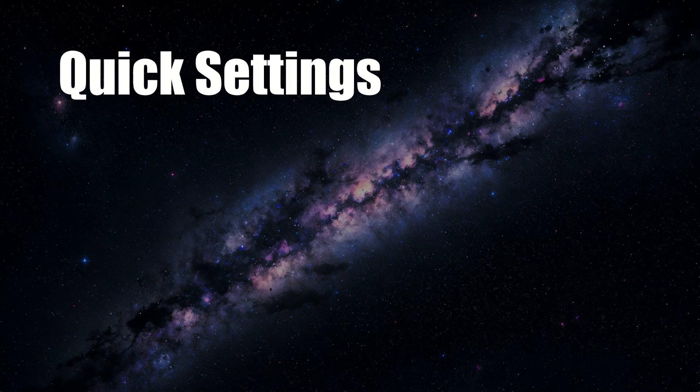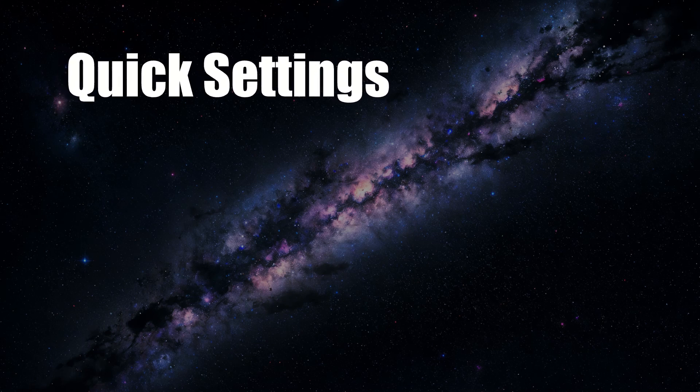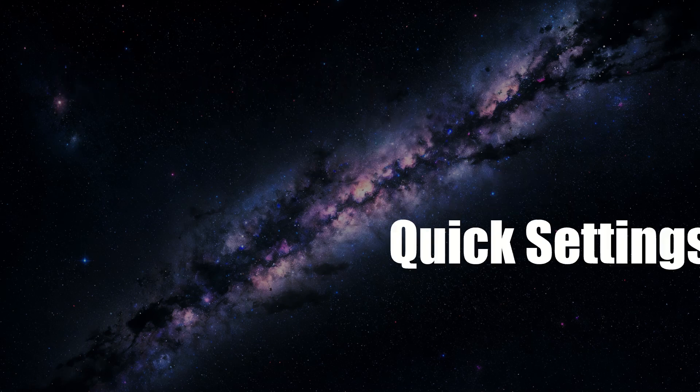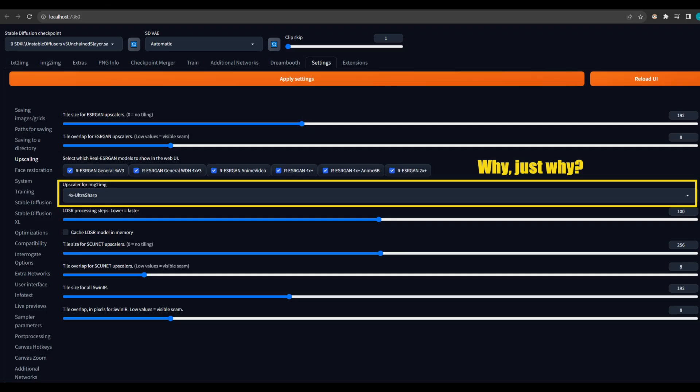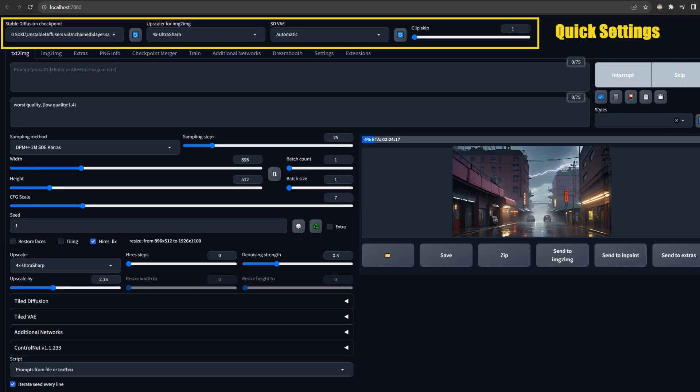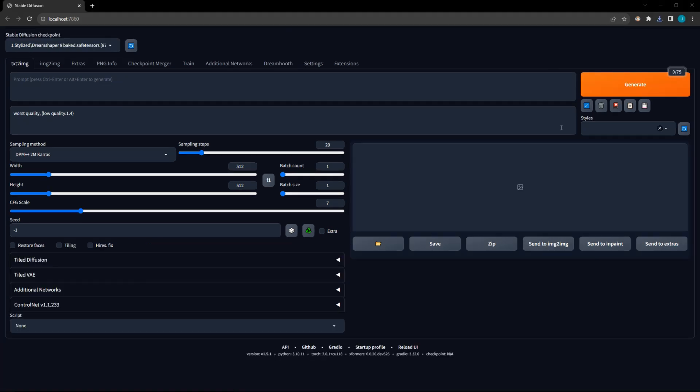As many of you have experienced, certain settings, like the upscaler for Image to Image, are buried in the Settings tab, even though you might want to change them fairly often. To get around this, you can set up quick settings, which will display in the row at the very top of the GUI. By default, the Checkpoint dropdown is the only quick setting.